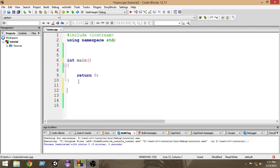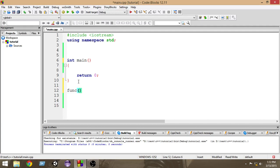Let's check out how that works. To write a function, first we have to give the function a name — let's name it 'funk'. After the name we place a pair of parentheses, and then we place a pair of curly brackets or braces after the function's parentheses.